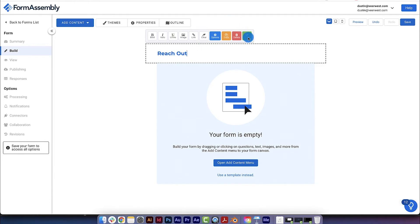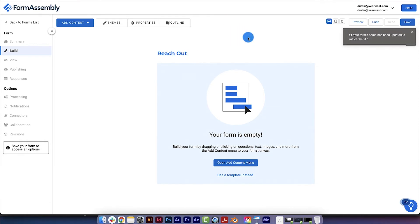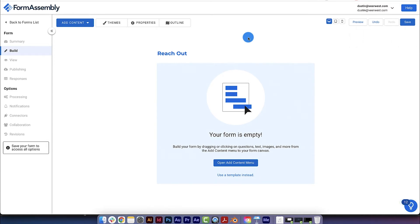This title can be whatever makes the most sense for you. Most contact forms ask to collect some basic information, like first and last name and email address. Sometimes, a message field is added to allow your respondents to provide more details.